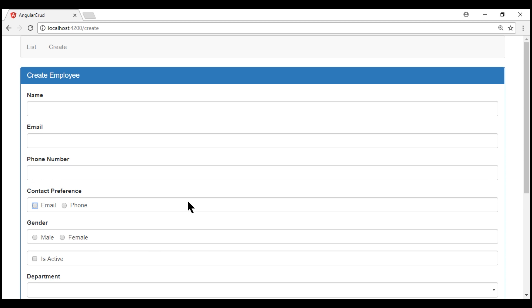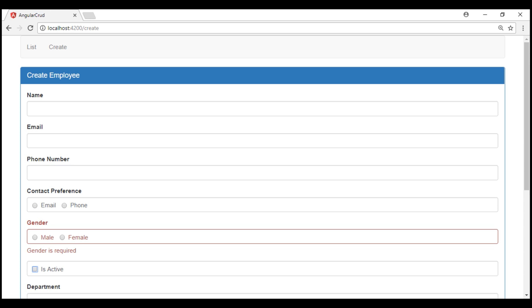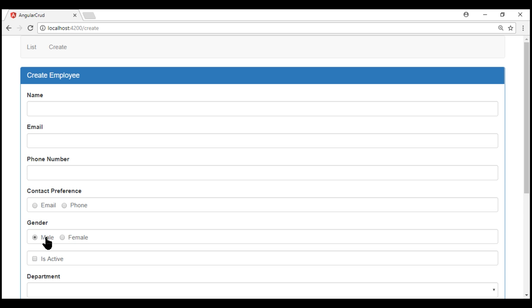So let's click within the phone number text box and press the tab key. Notice at the moment the focus is on contact preference. Now when I press the tab key one more time, the focus is on the gender field. When I press the tab key again, notice we see the validation error message 'gender is required,' and as soon as we select one of the radio buttons, the validation error message disappears as expected.